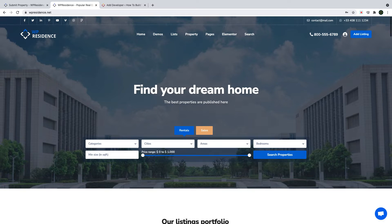Hi everyone! This is Anna from VPE State Team and today I will show you how to delete the Demo Properties, Agents or Agencies and how to add yours instead as you build your real estate website.